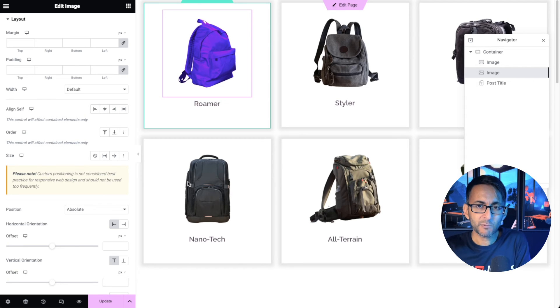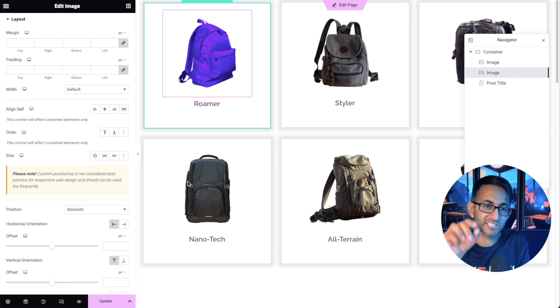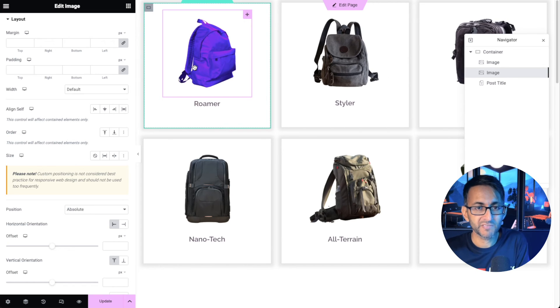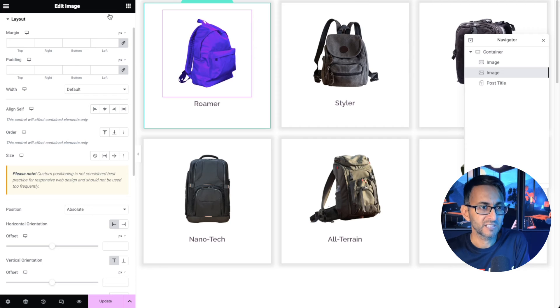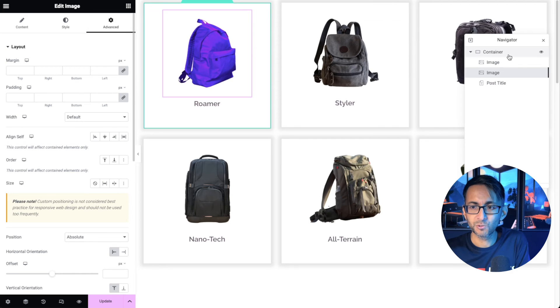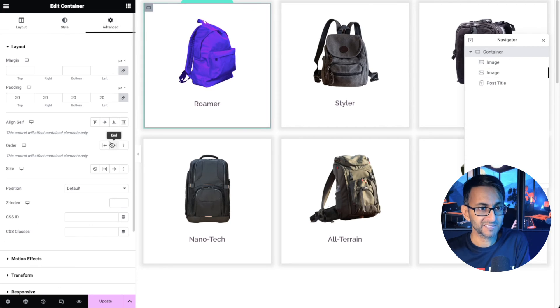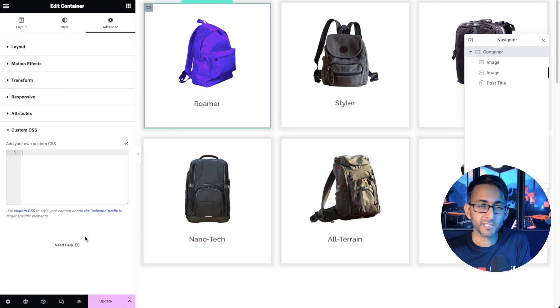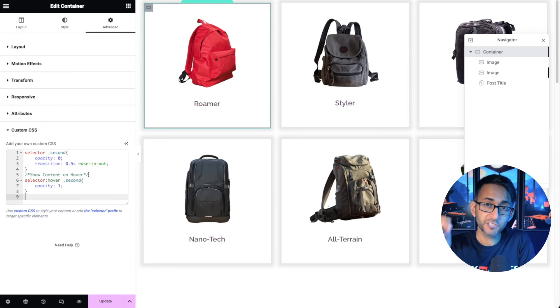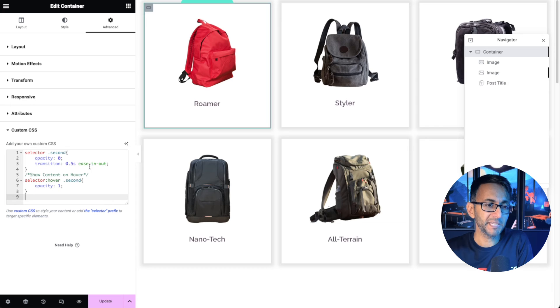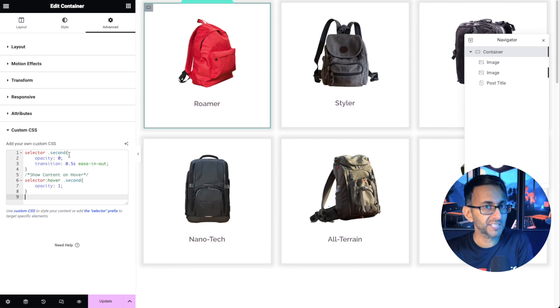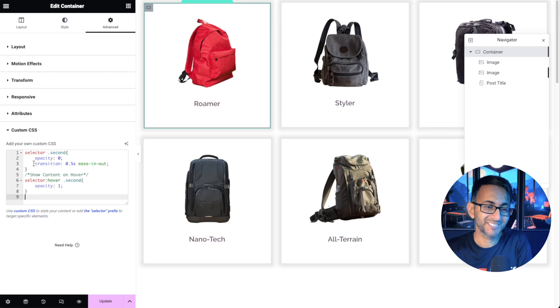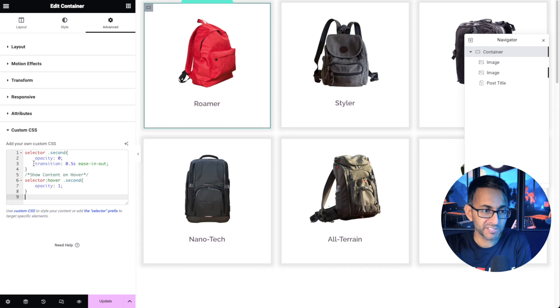But now we need to add in a little bit of code so that the second image is only visible when you hover. Remember we've given this the class name of second. Go to the actual container. Go to the advanced tab. Go to custom CSS and paste this in. As soon as I do that the second image has disappeared. We are saying dot second which was the second image. The opacity is set to zero. Basically invisible.